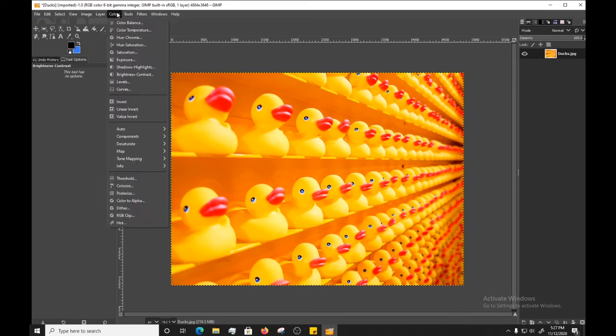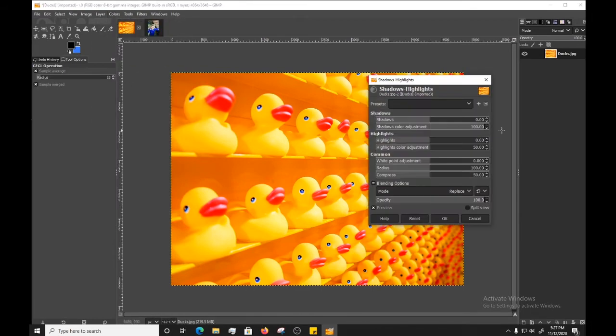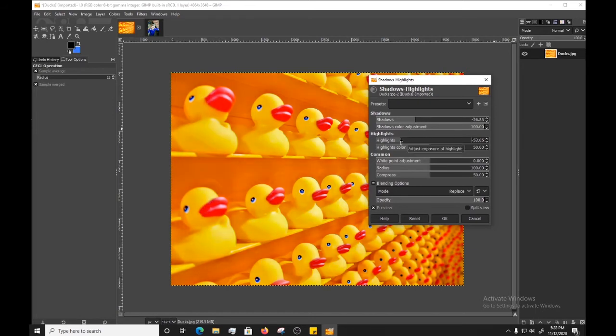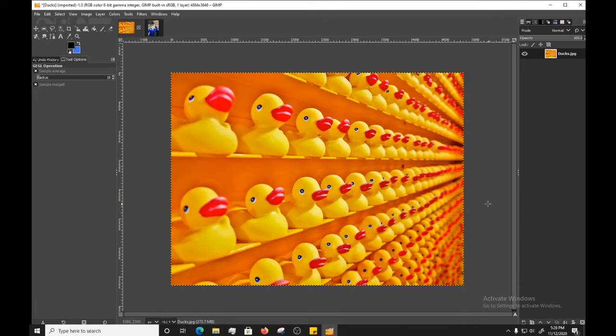Let's go to shadows and highlights, a few more shadows, really make the duckies pop. Okay. So, you know, we've made a few adjustments and this is obviously not the best we can do, but just a few adjustments. And now that we've got our adjustments on our image, we want to go ahead and save our image.